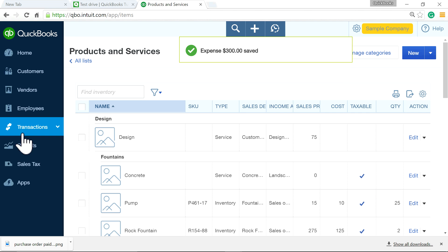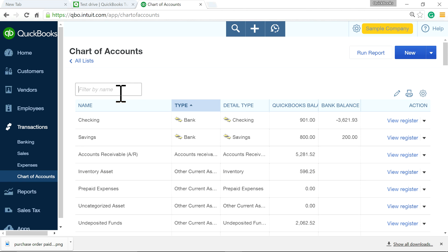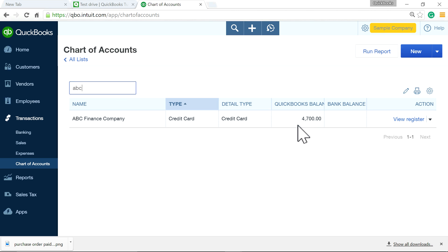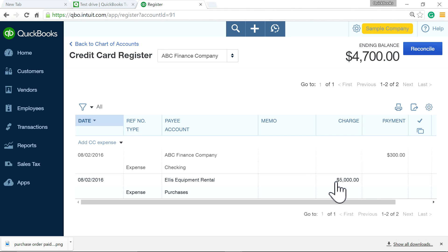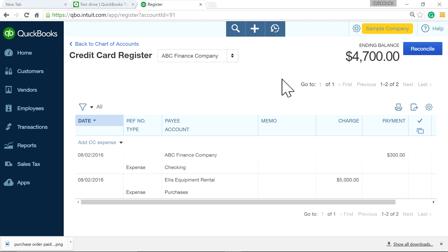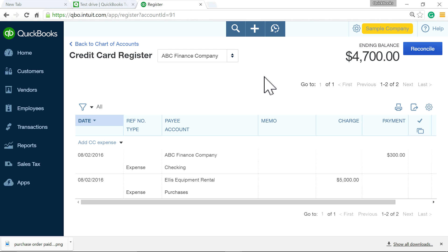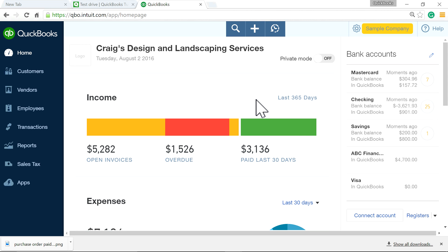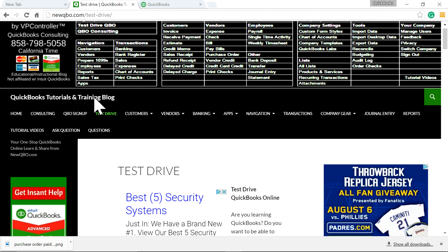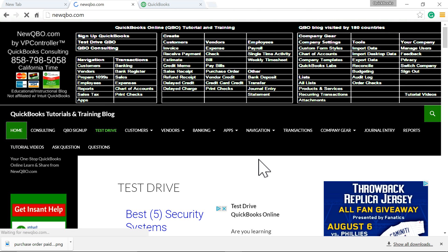Save it and it's done. If you go to the register in Chart of Accounts, you'll see ABC Finance shows $4,700 — you financed $5,000 and made a $300 monthly payment, so you owe $4,700. Reconcile this on a regular basis when you get the statement. For interest, that's a separate expense — don't add it here. We have a separate video for that. Visit our website for more great tips — thank you, bye.